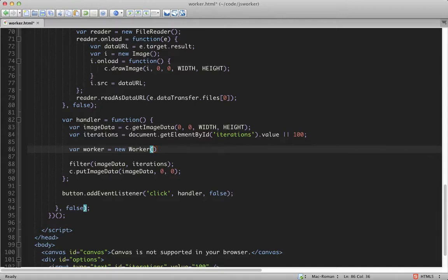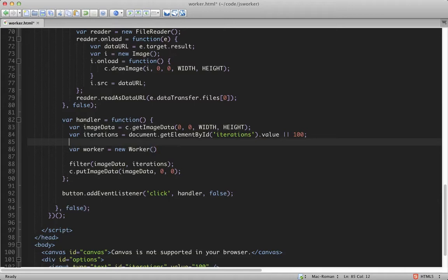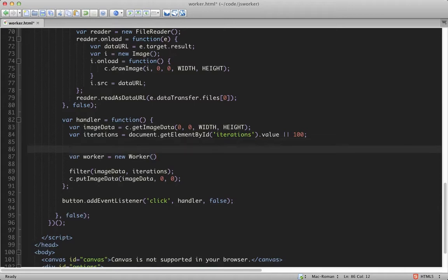And what it requires is you to pass in the URL of the web worker script into the constructor. In this case, though, we don't have a URL, since we just put the code above in this file. So what we can do instead is make use of another cool thing in HTML5, which are called blobs.